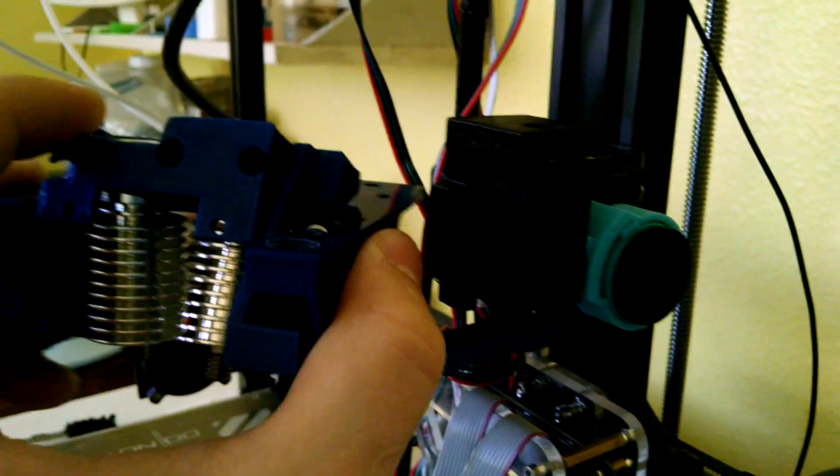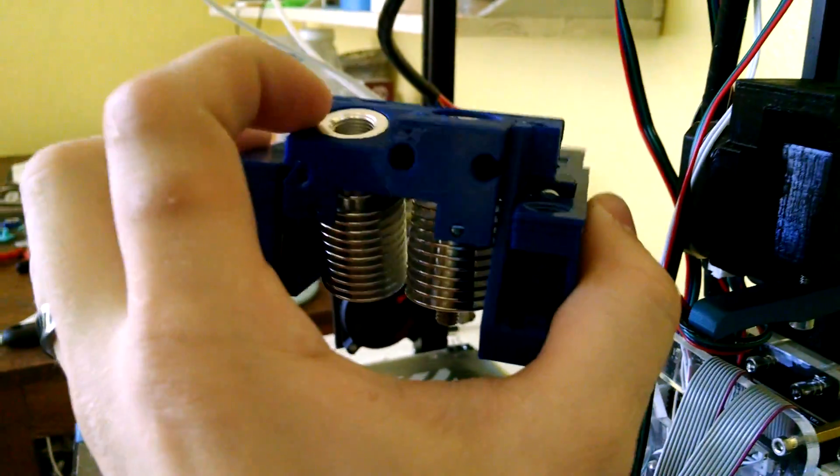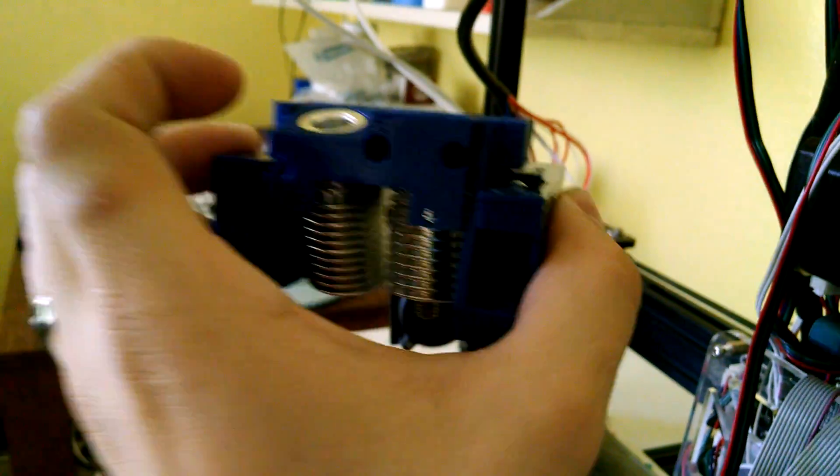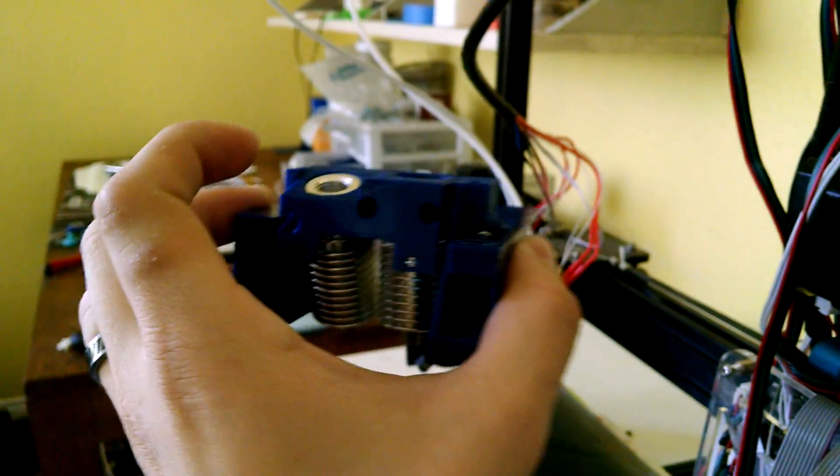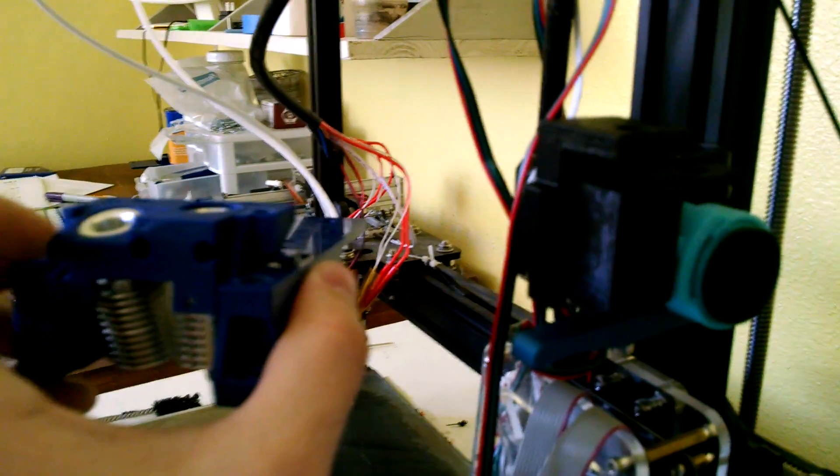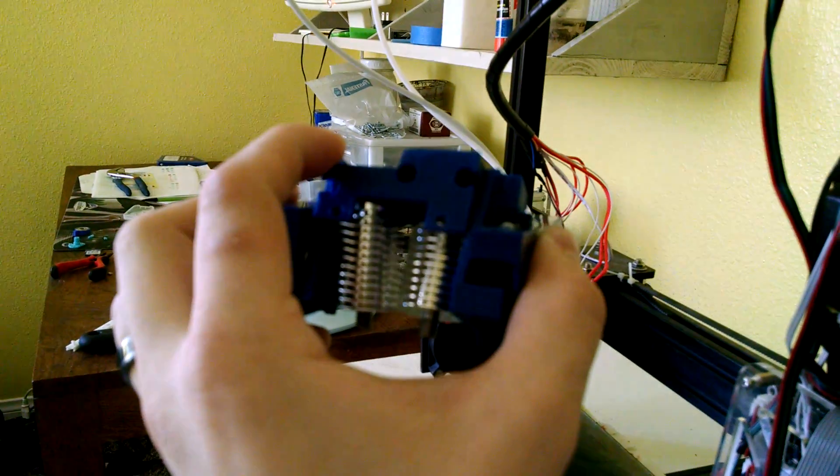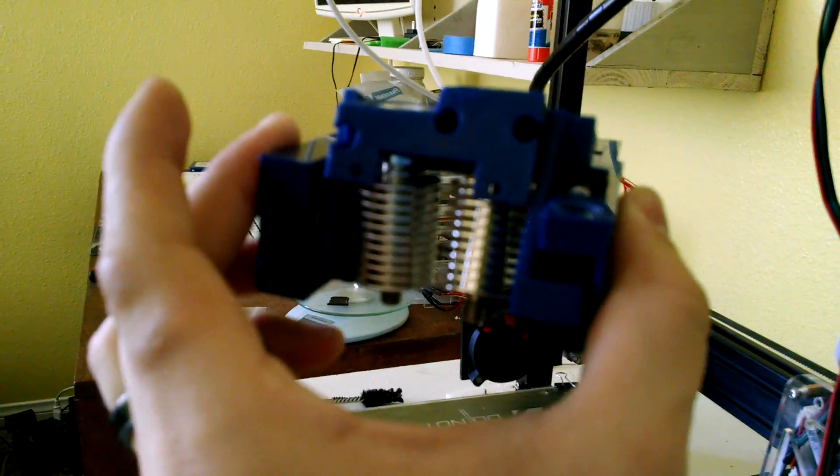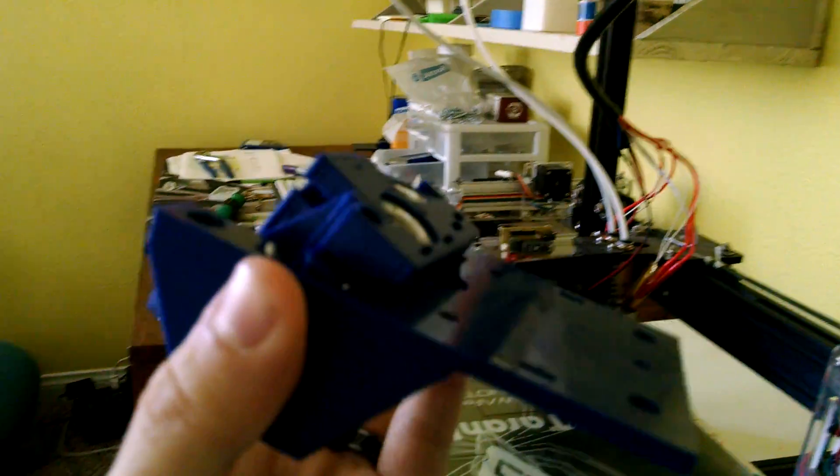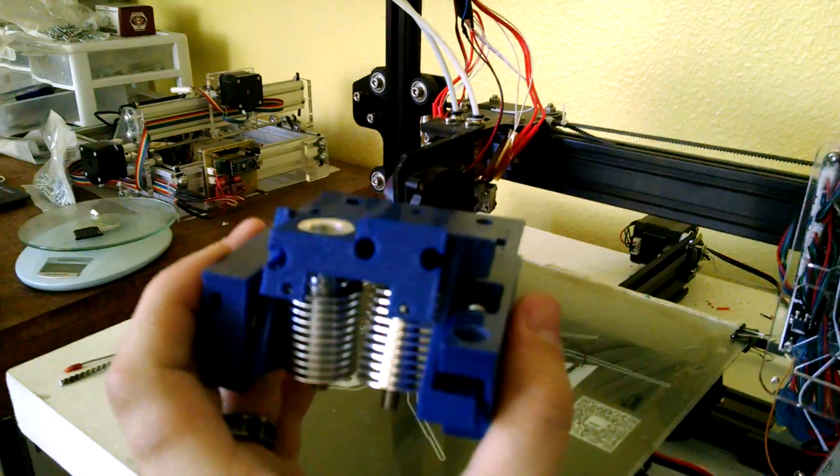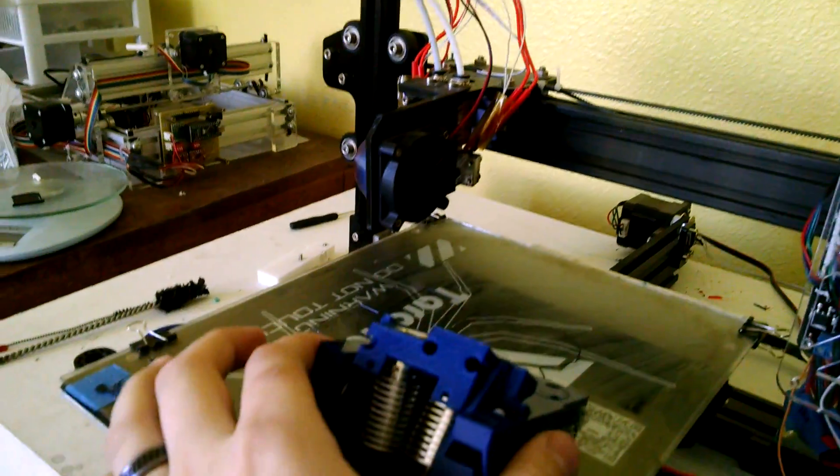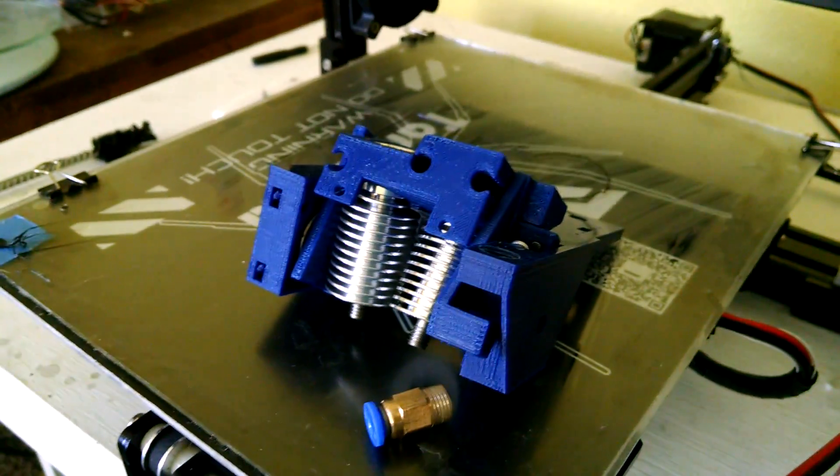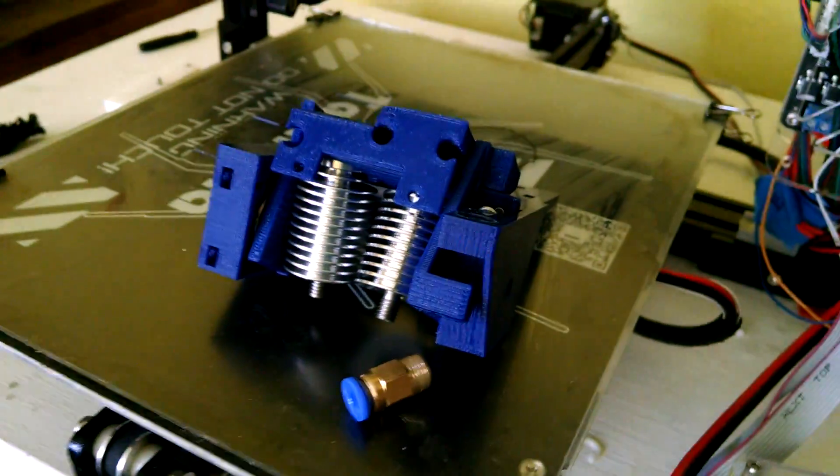So that means that when one is extruding it'll flip into position and start extruding with that one. And then when it's not extruding it'll retract like 15 millimeters and pull this one back up to start using the other one. So this way you don't have to use any electronics or any extra electronics or anything you just attach it to your extruder.